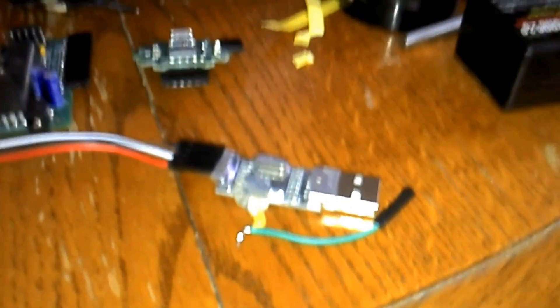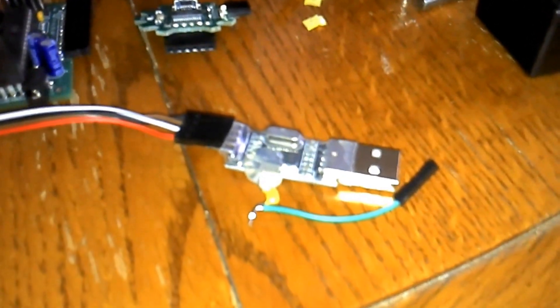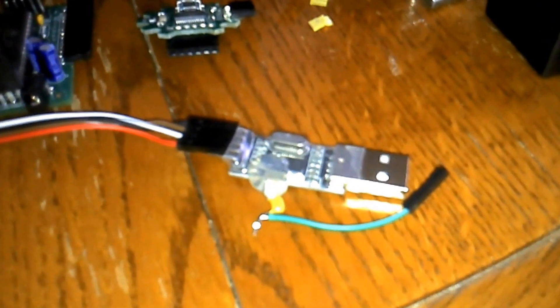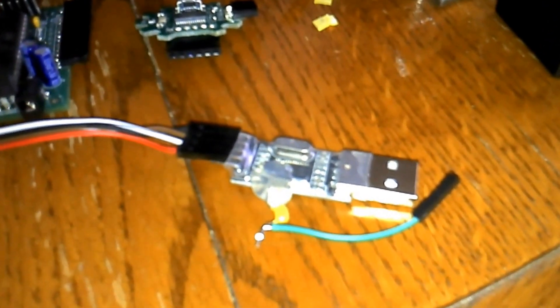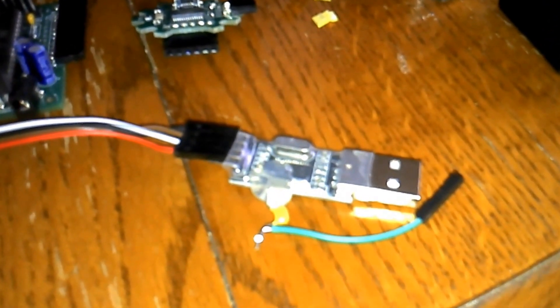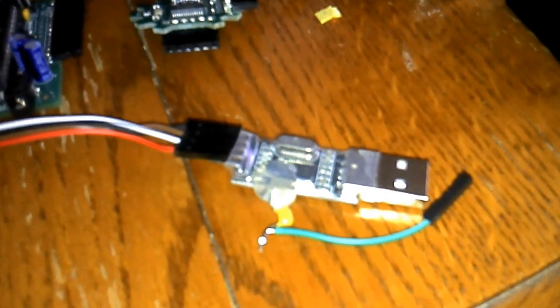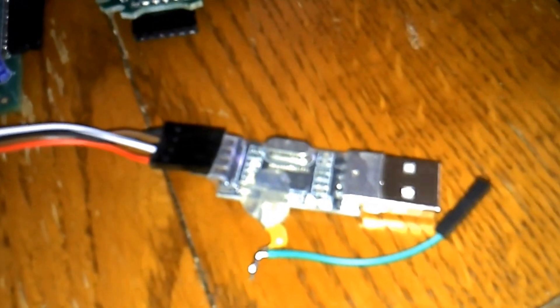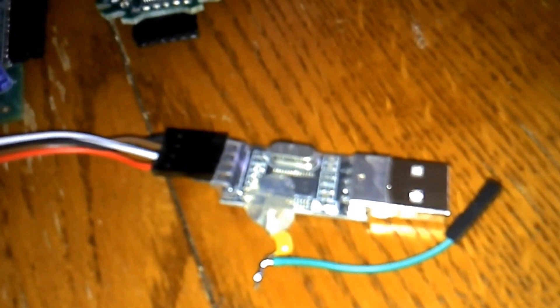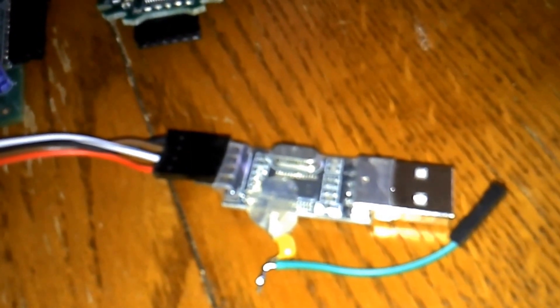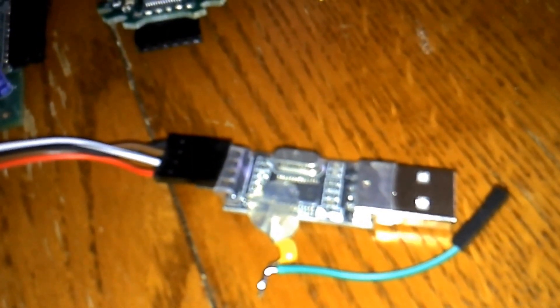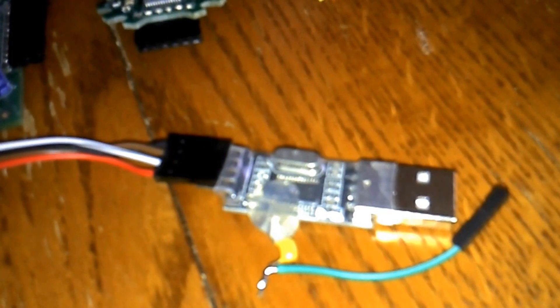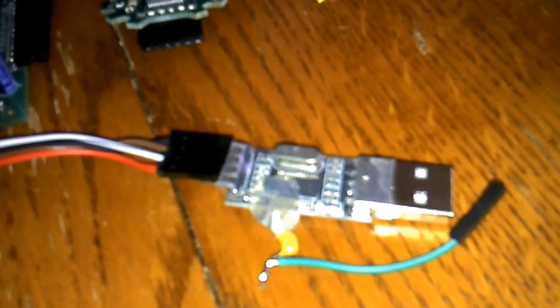I wanted to show you guys how to convert a cheap USB to RS232 converter, typically used to send information or used for debugging on development boards, how to turn it into a programmer.